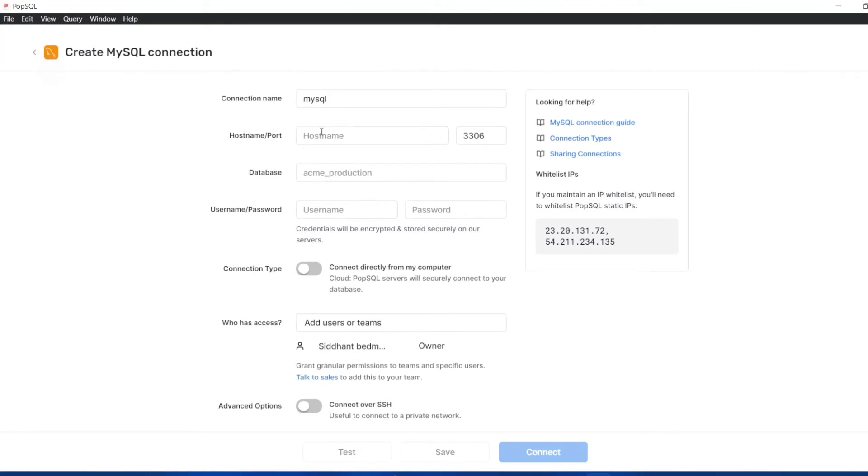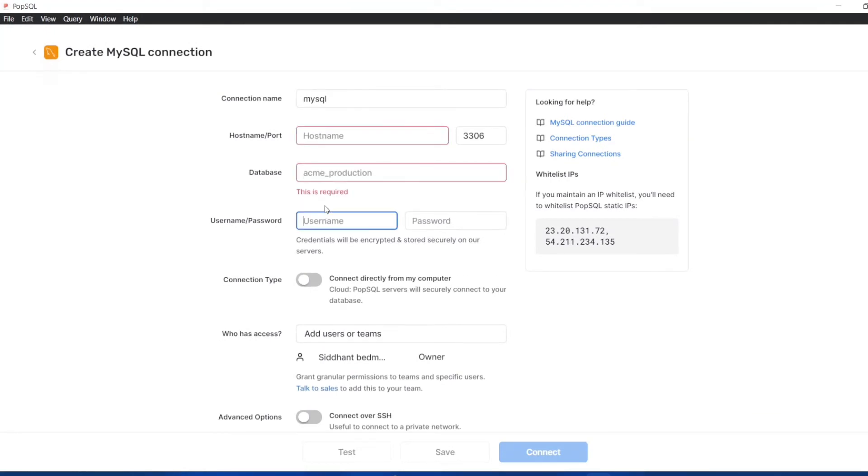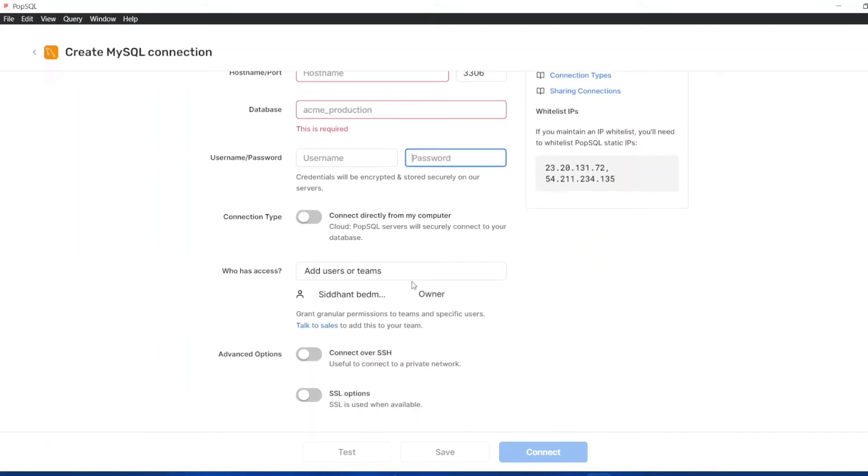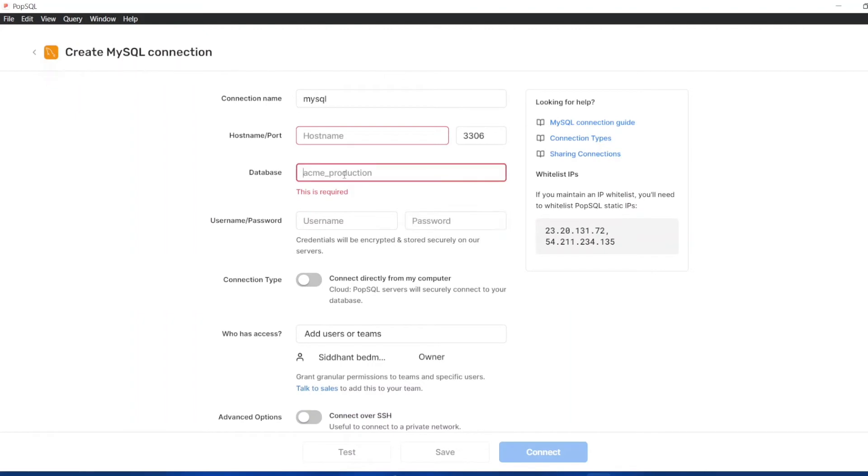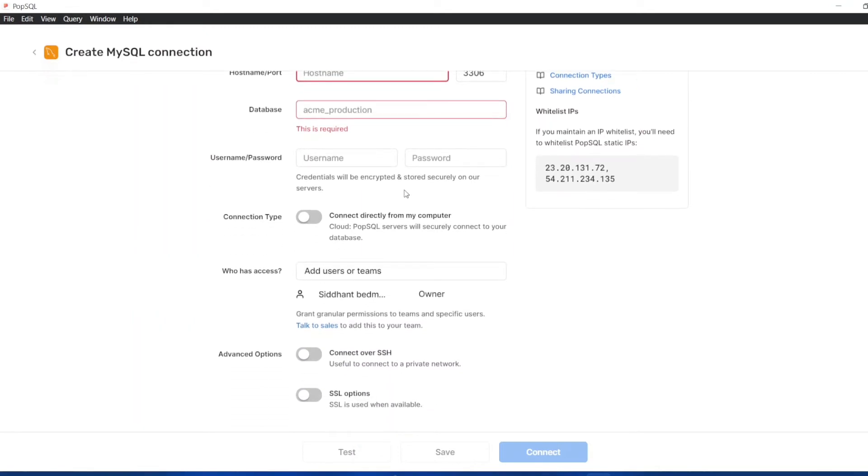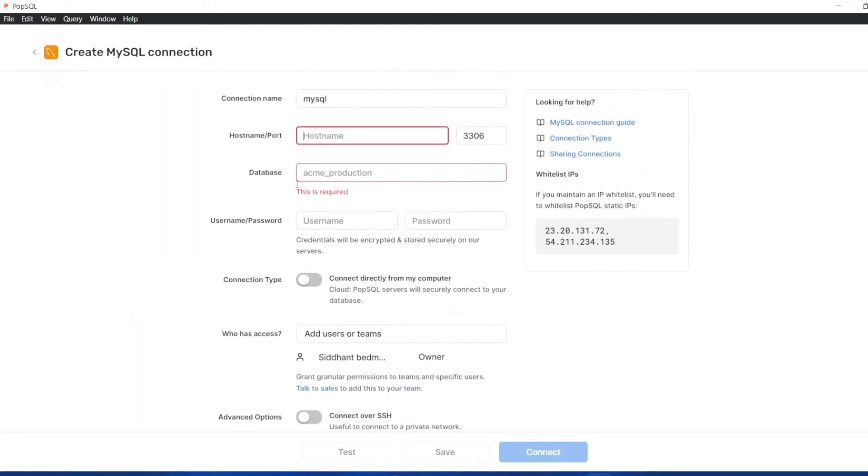You can start entering your host name, your database name, your username and your password. All of these fields are required. I'm not going to input each and every field, but I'm going to show you how to do that. You have to input the name and password, the name of your database, the port name, the host name, whatever it is, and then just click on connect.